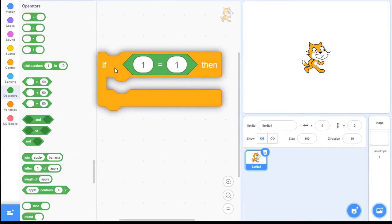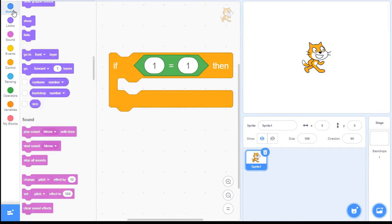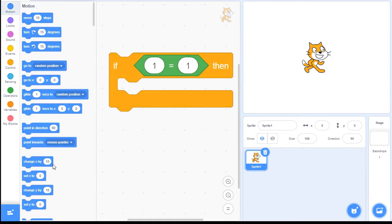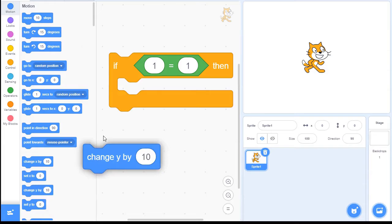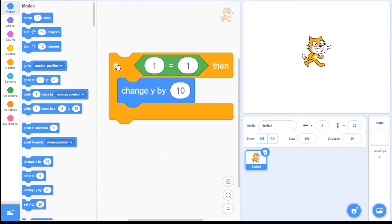So if that's in here, the code inside will execute. Let's put in our motion — we've used the change Y before. When I click this, it's going to execute the IF, and because it's true, it runs.